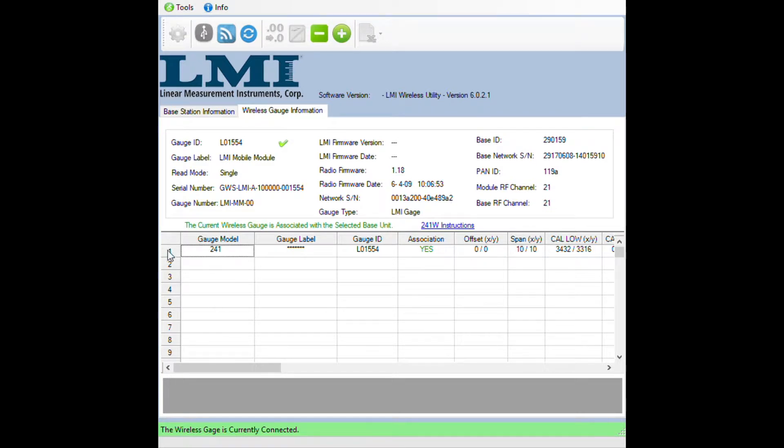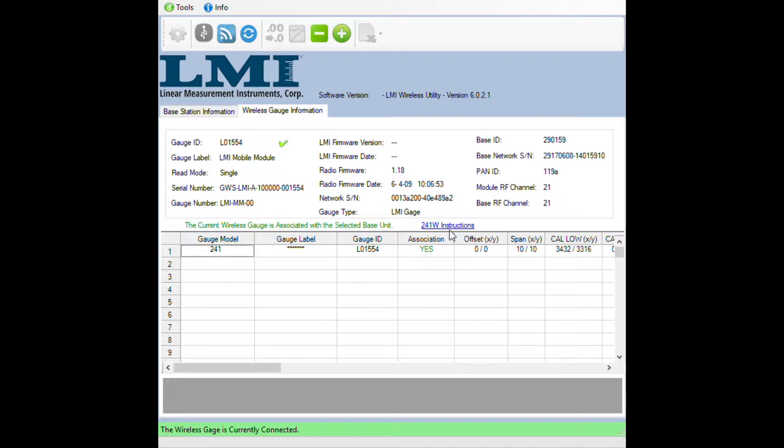Now with your gauge populated inside of the grid, double click on the number one to open up the calibration screen. Before we get there, notice that there's a two for one W instructions. This is how to associate, populate, and calibrate your gauge all in a PDF format.